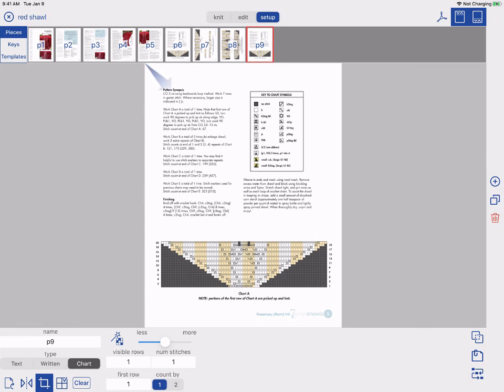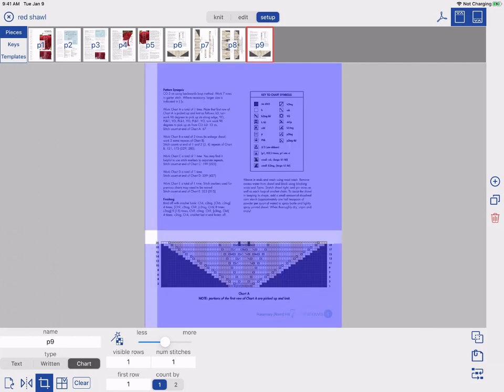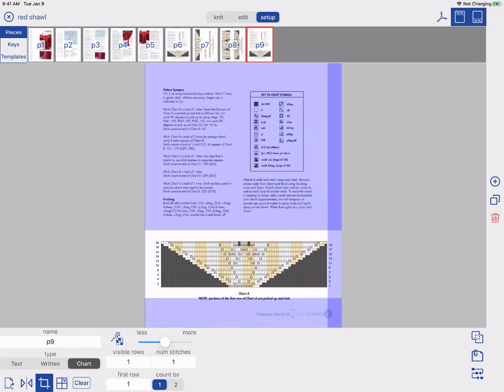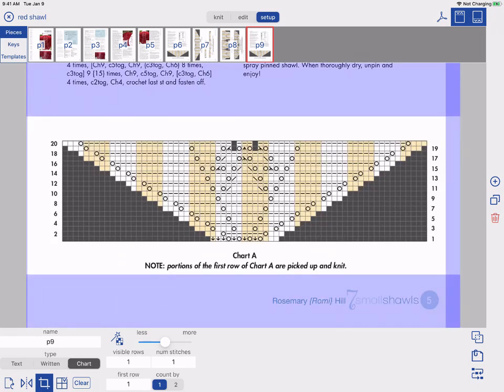We need to tell Knit Companion where to look on the page for our chart by cropping. To do this, drag your finger diagonally across the area of the page that contains the chart.